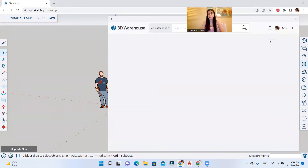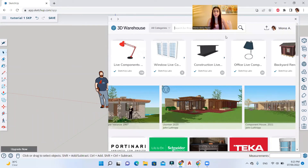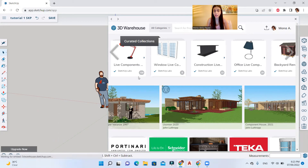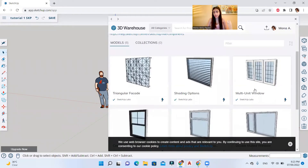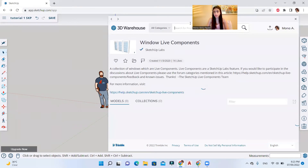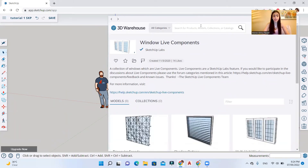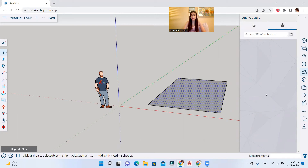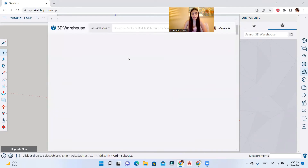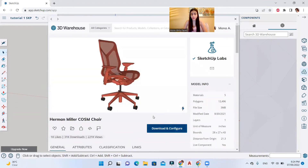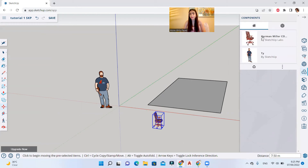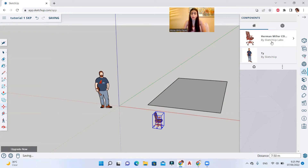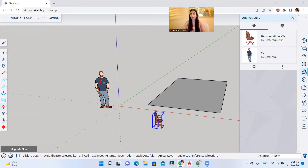Here you have the 3D Warehouse where you can download ready-made models for your project. For example, if I need a window, I can click it, select it, and download it to use. You can also search the toolbar — searching for 'tree' will show available tree models ready to download. In the components panel, once you've downloaded something — like a chair from the 3D Warehouse — you'll find it listed under the home tab for reuse.